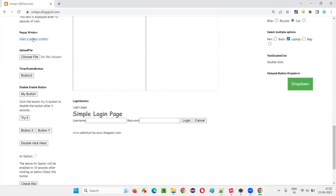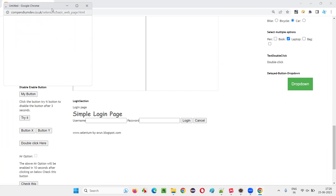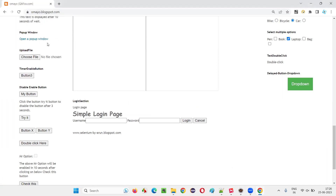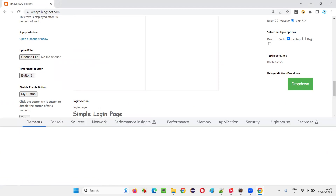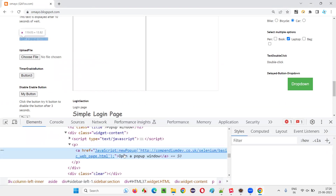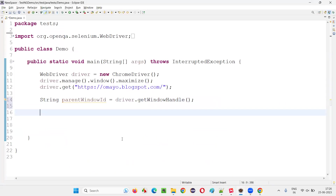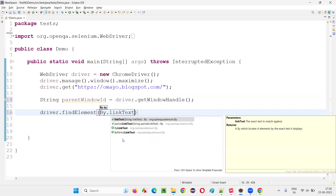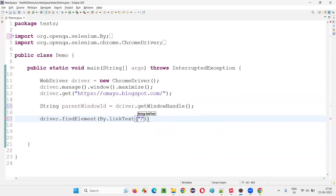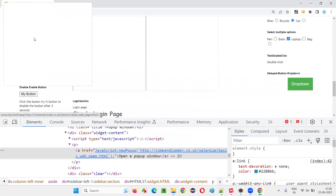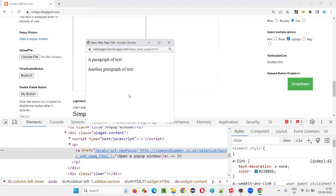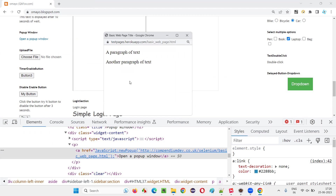After this, I would like to click on this link on this page which will open another window. To get this new window, I have to click on this link. Let me inspect this link and I will get the HTML code here — this is the link text. I'll copy this and simply write driver.findElement by linkText, provide the link text, and say dot click. This will click on this link and it will open the new window.